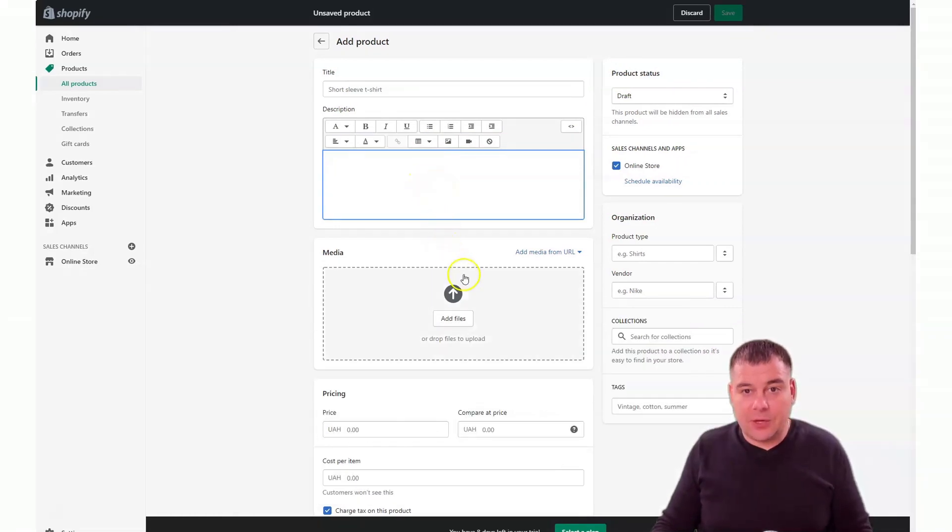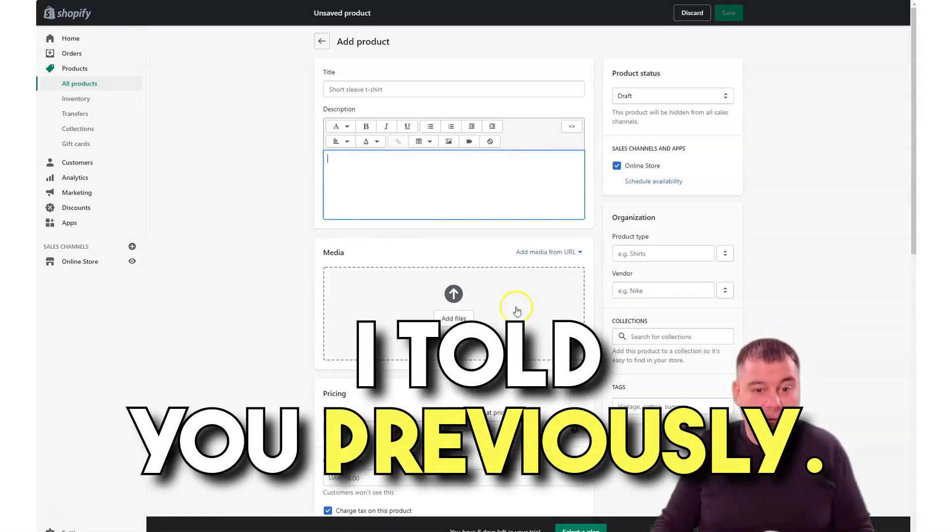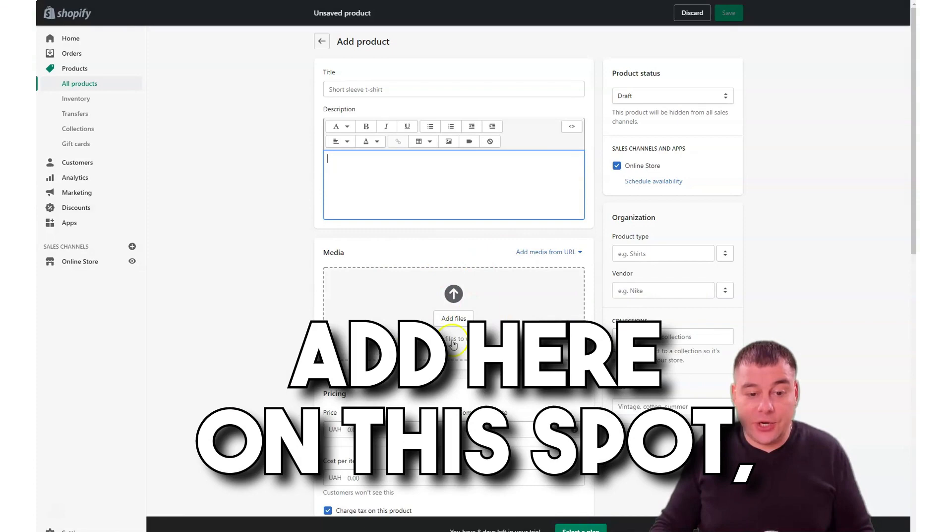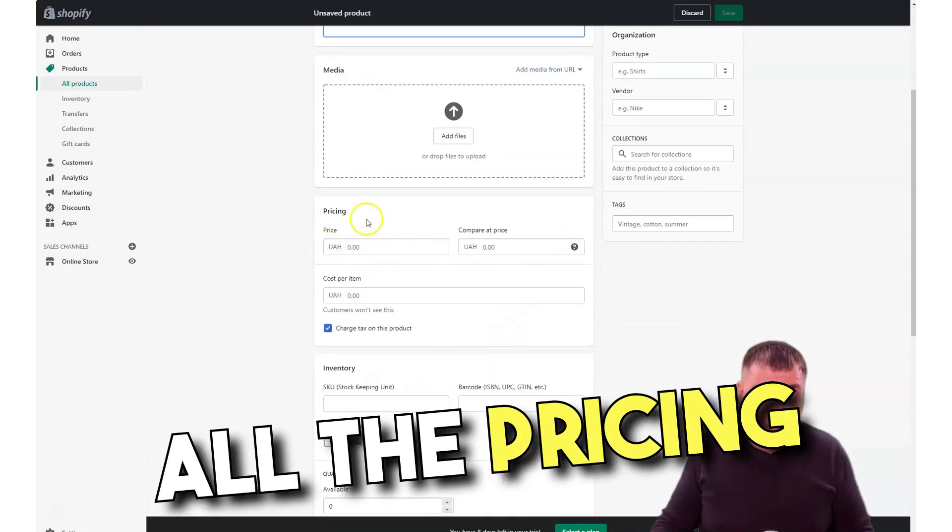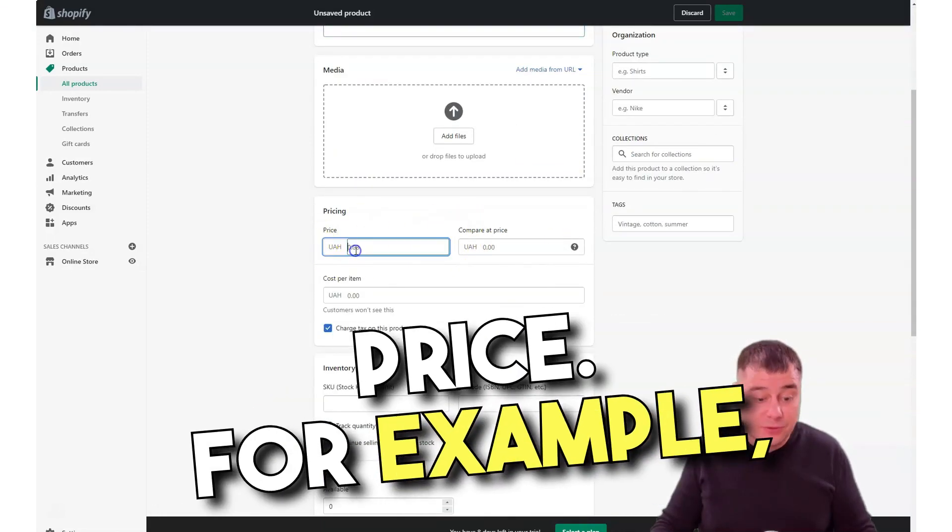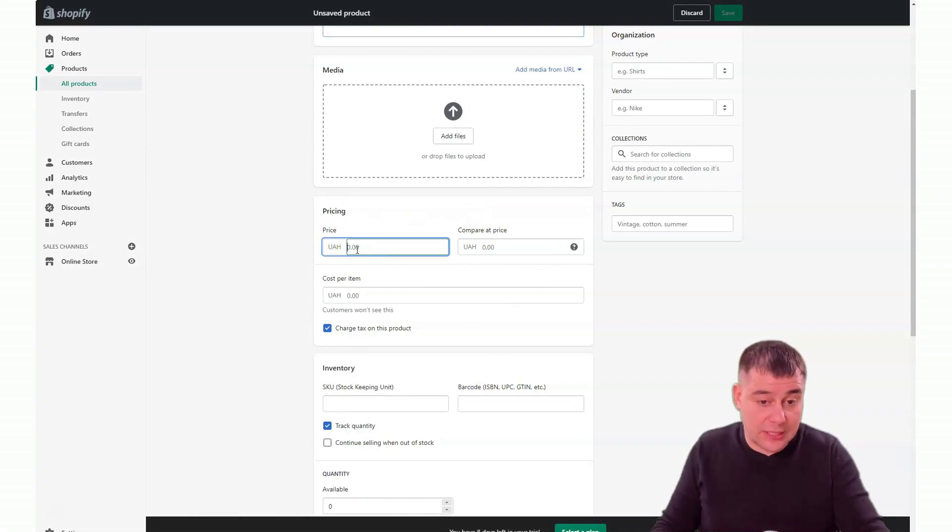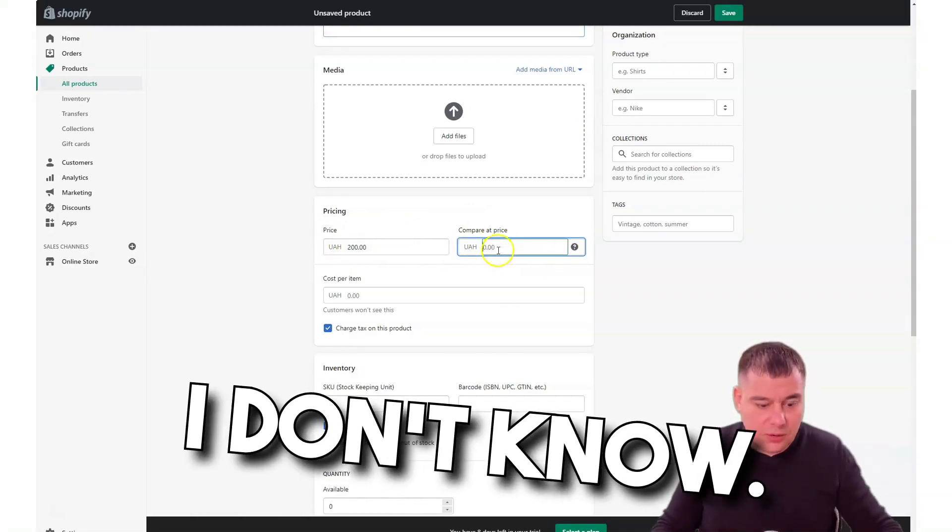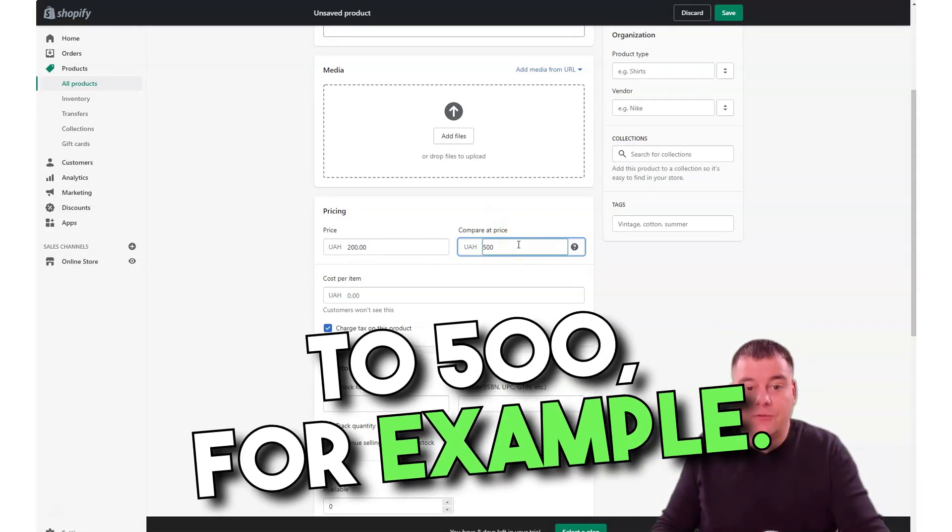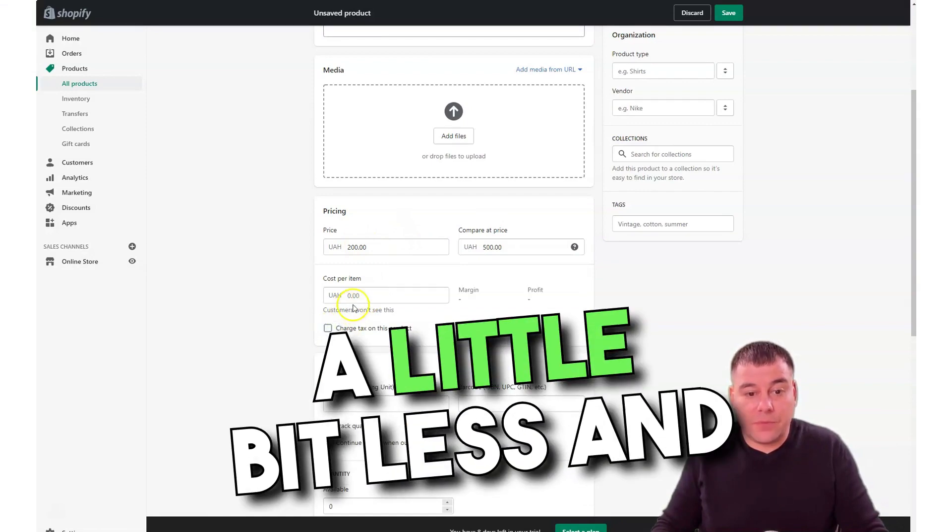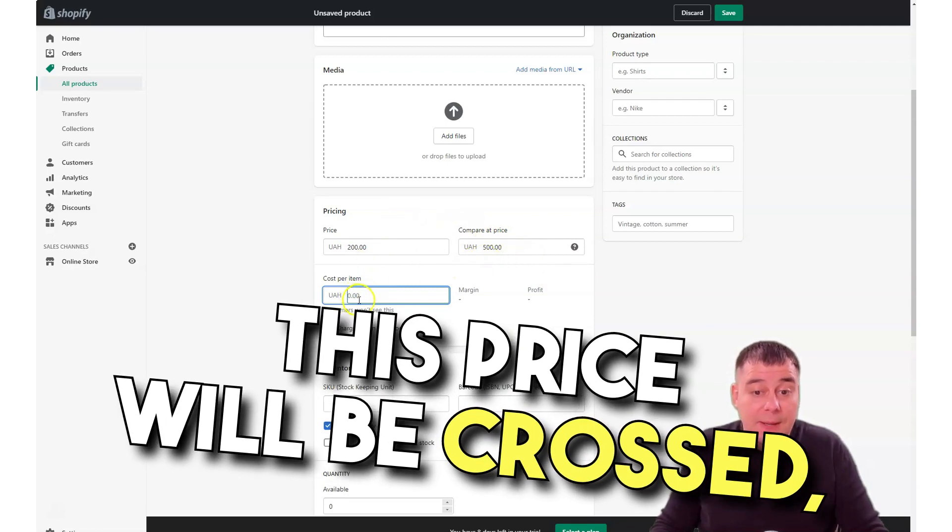All the media you can add here on this spot. All the pricing, compared price. For example, you're selling something for 200 bucks, and you can compare this price to 500, for example. It's a little bit less and it will be crossed, this price will be crossed. Compared price.